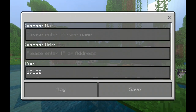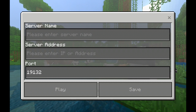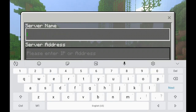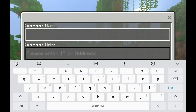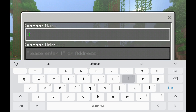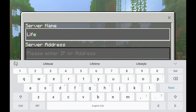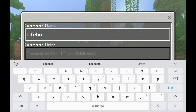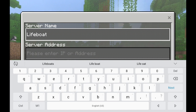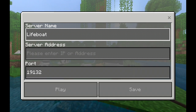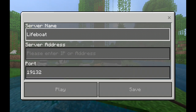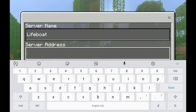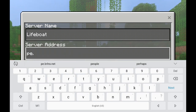Click 'Add Server.' You gotta put the server name — like 'Lifeboat,' this is one example. And then if you want to go on Xbox Live for free, you gotta have an address, so: pe dot brlns dot